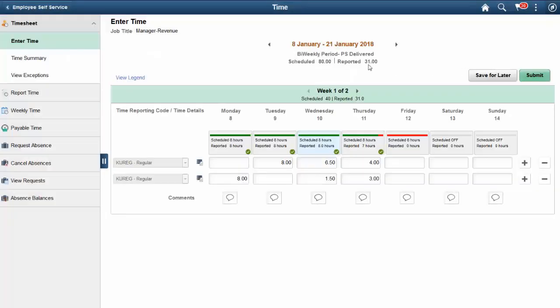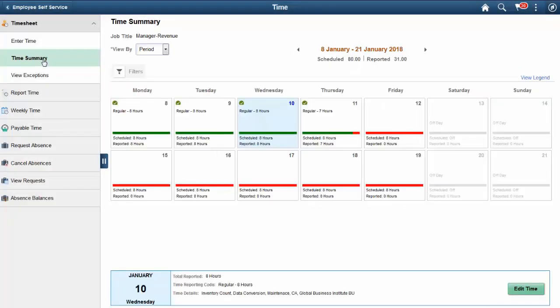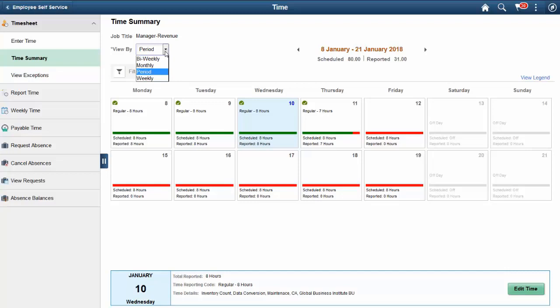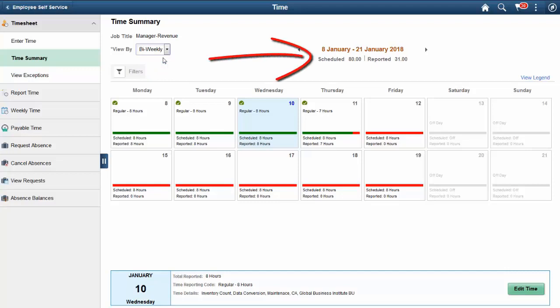The Time Summary page displays a summarized view of the time that was entered. The Time Summary page also displays the default time period for the workgroup or from the user's preferences. This view can be changed by the time reporter. The total scheduled and reported hours will reflect the time period selected.